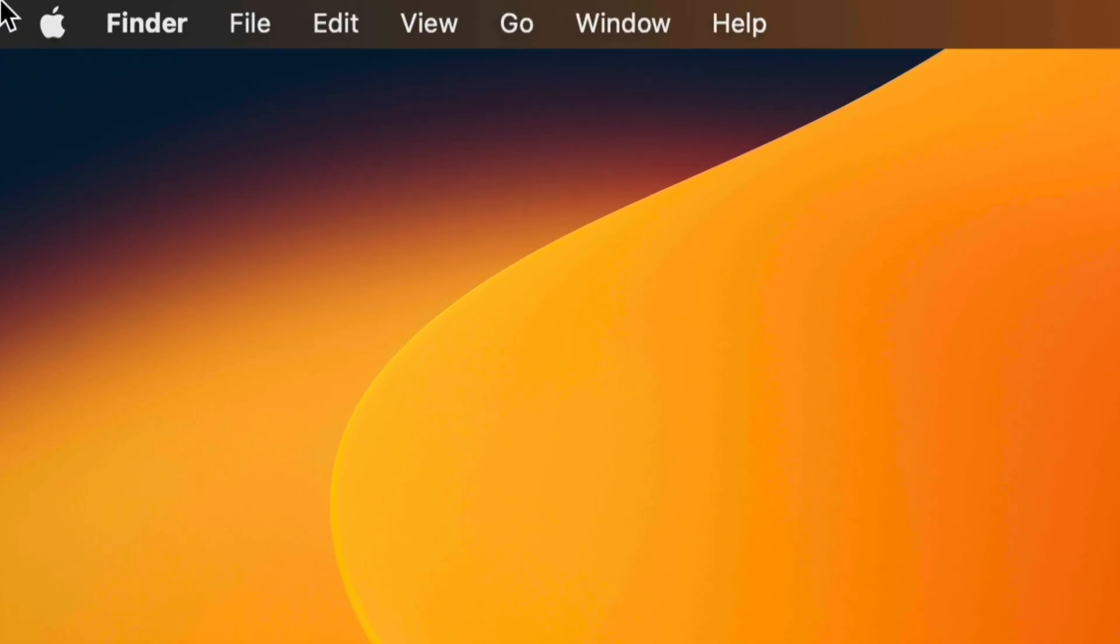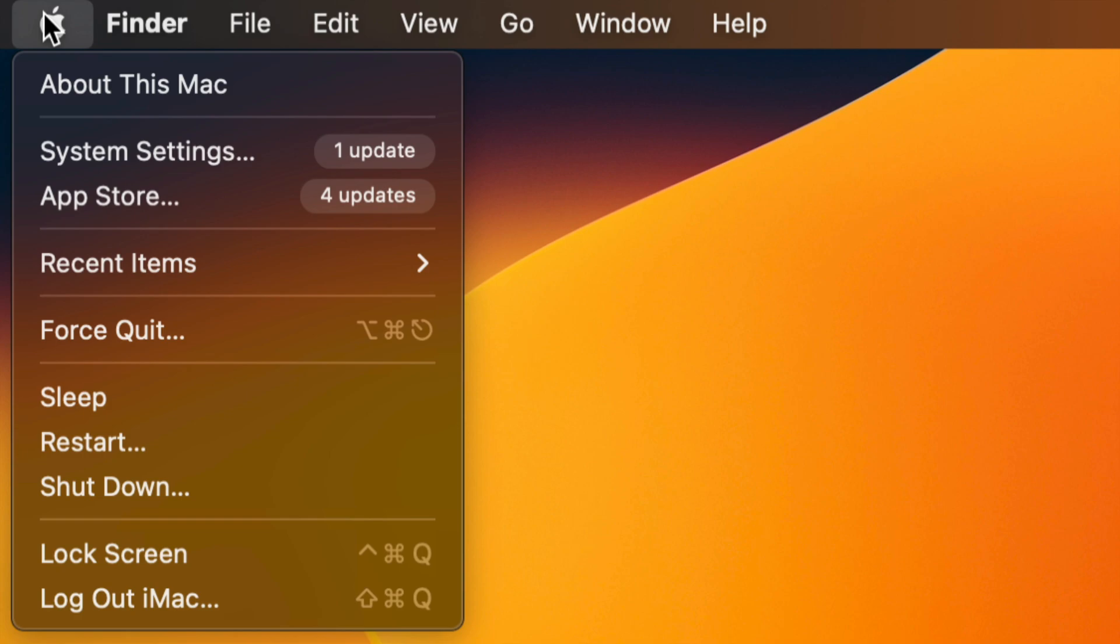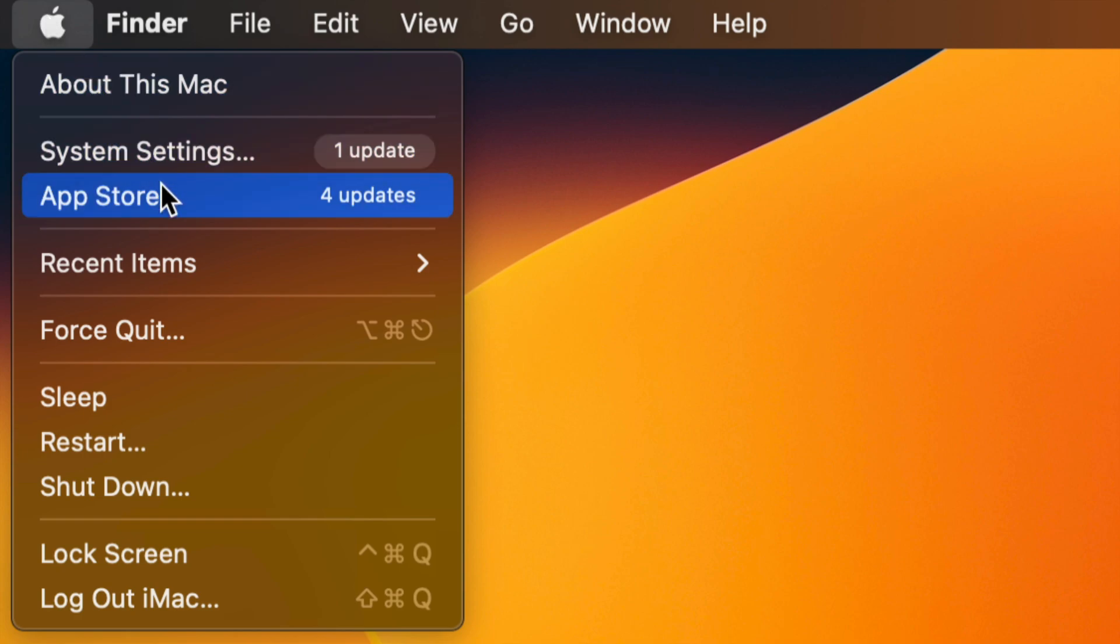On the top left hand side of your screen, you're going to see the Apple logo. Click on your Apple logo. You're going to see system settings and app store. In this case, we're updating your apps, so we're going to the app store.